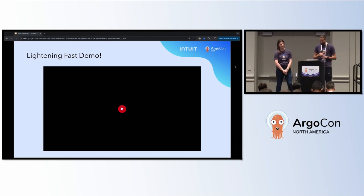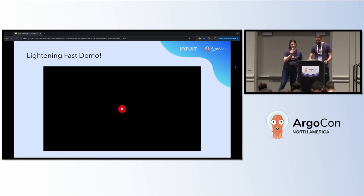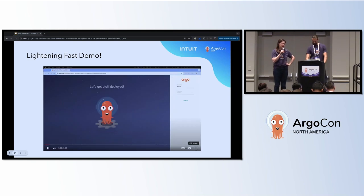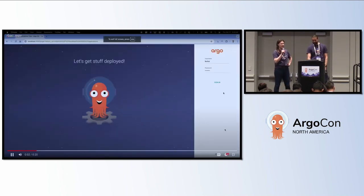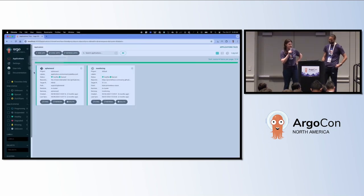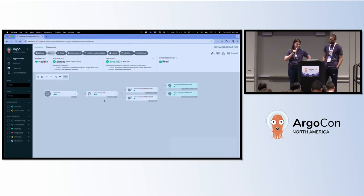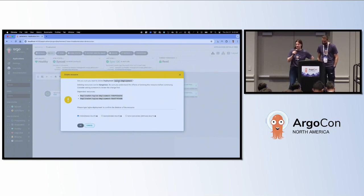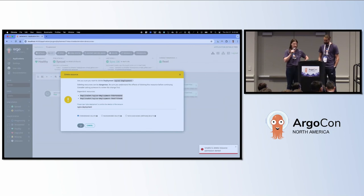Let's take a look at what the user experience looks like after implementing our fine-grained RBAC. Leo is signing into the UI. He wants to delete his deployment — he goes in, copies the name of the deployment, goes to populate it in the text field. Uh-oh. Permission denied. And we're saved.